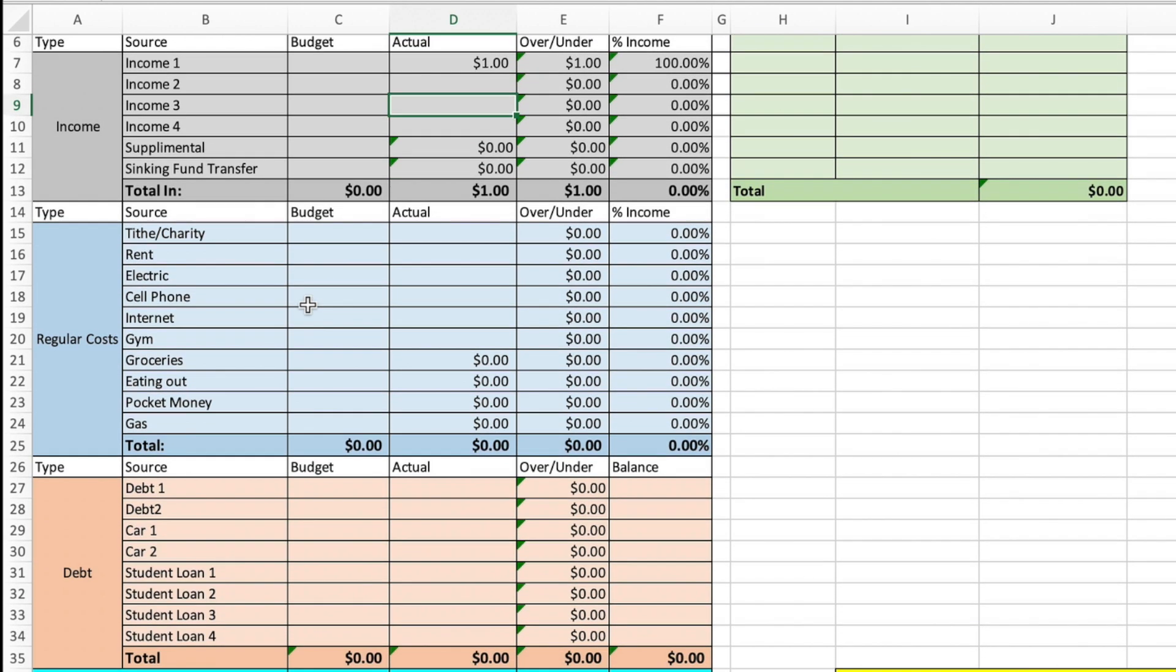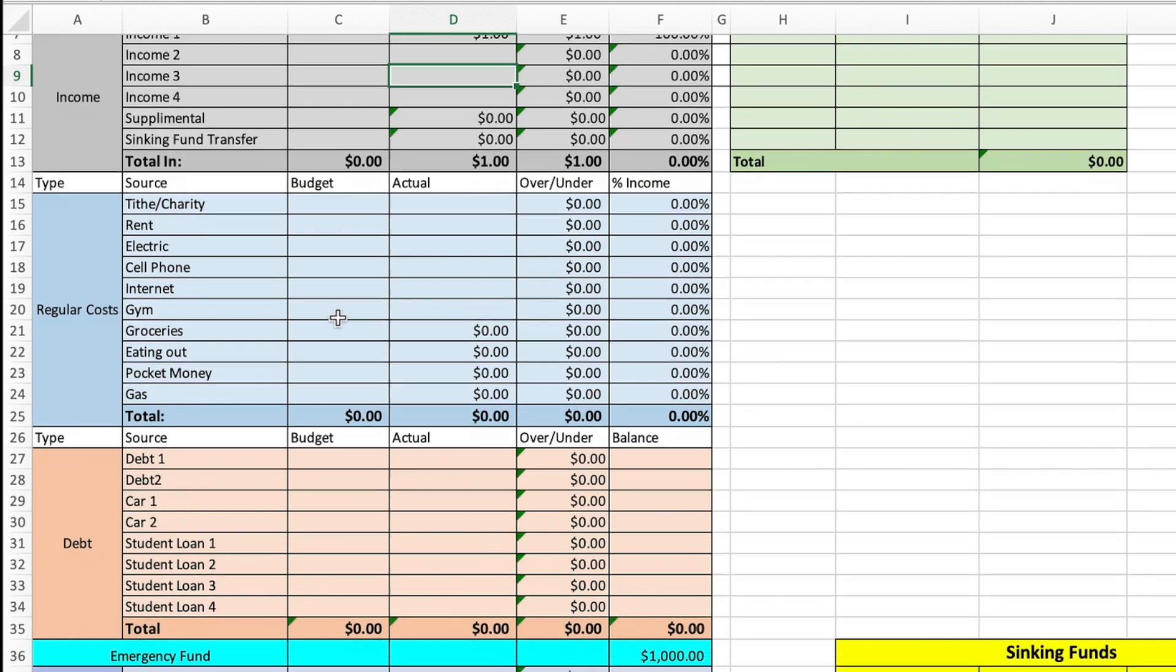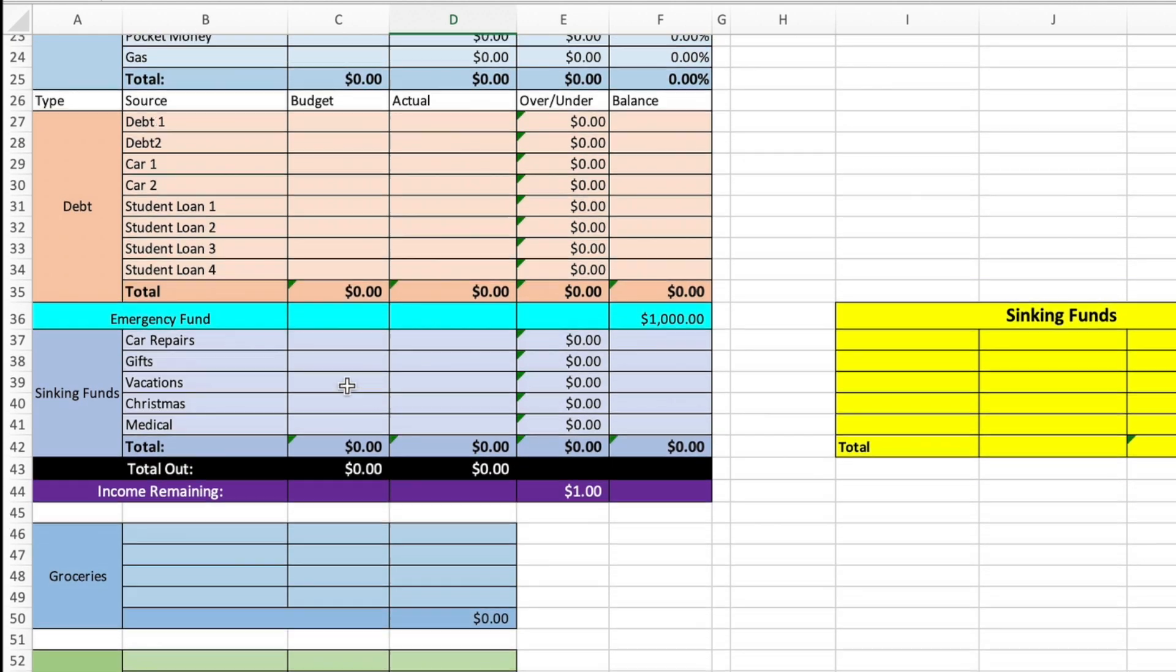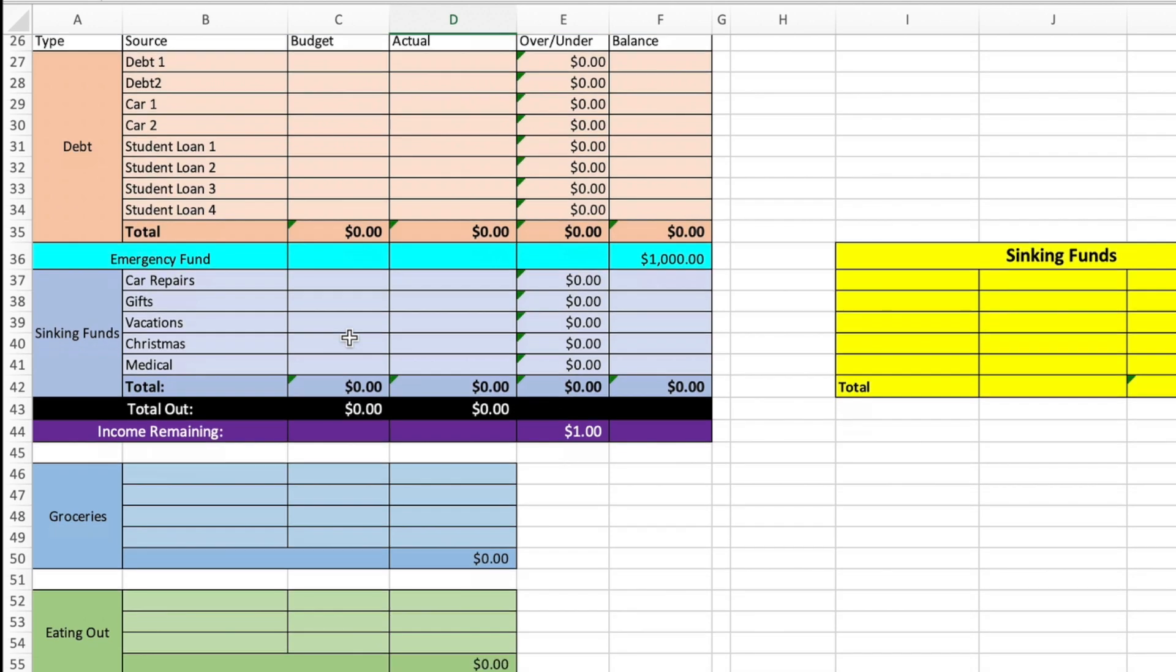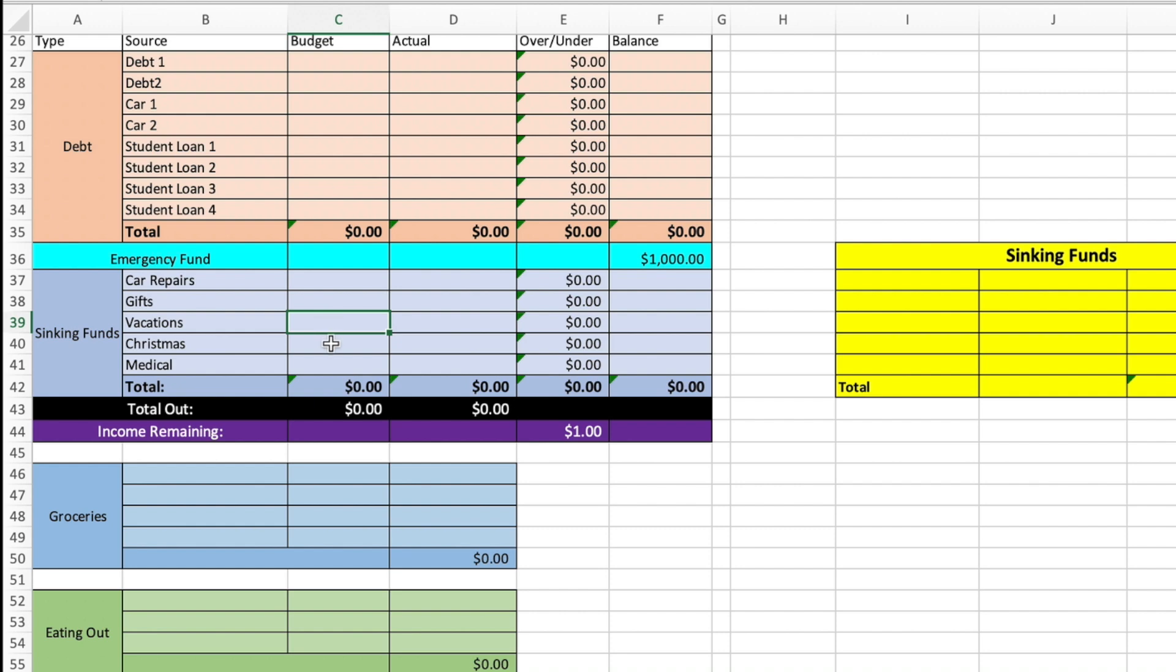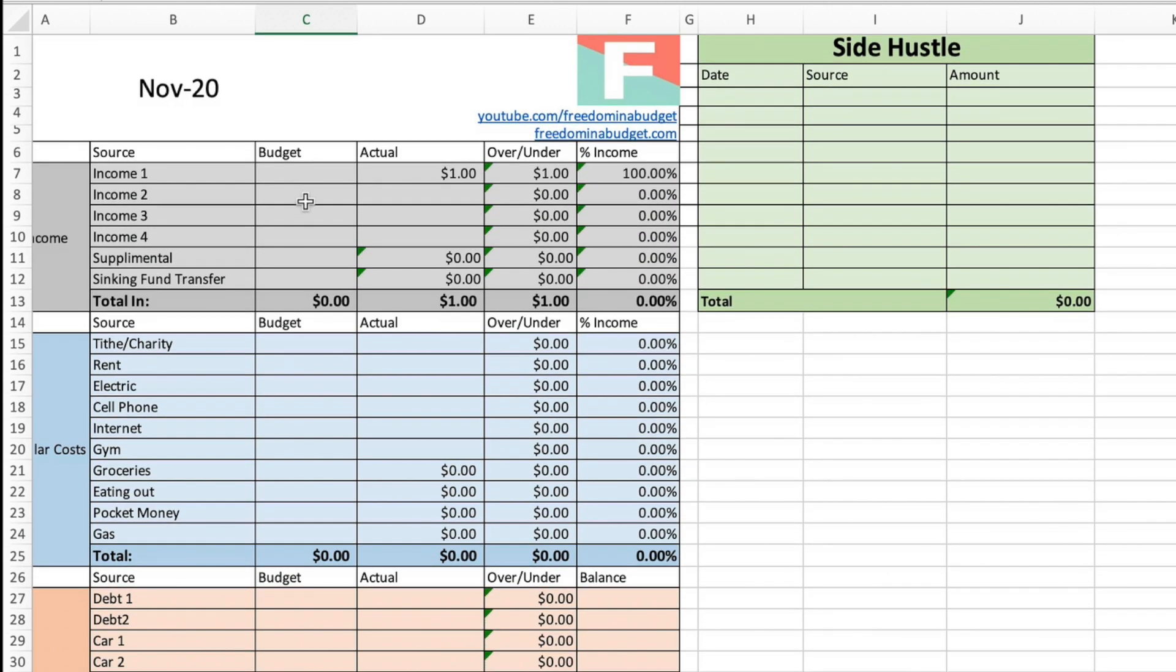But if you're expecting anything there, I typically don't estimate anything for sinking fund transfer. Then for regular costs, now you can change any of these, but you're going to do the same exact thing with projecting. So what your tithe, your rent, your electric, cell phone, internet, all of those debt, this is going to be all of your minimum payments here. Emergency fund, if you're adding anything extra to your emergency fund to build it up, if you're in the process of building it up, or you can keep this here and just say, I have a thousand dollars, I have $3,000, whatever it may be. Sinking funds, this is how much you'd be adding to sinking funds each month right here.